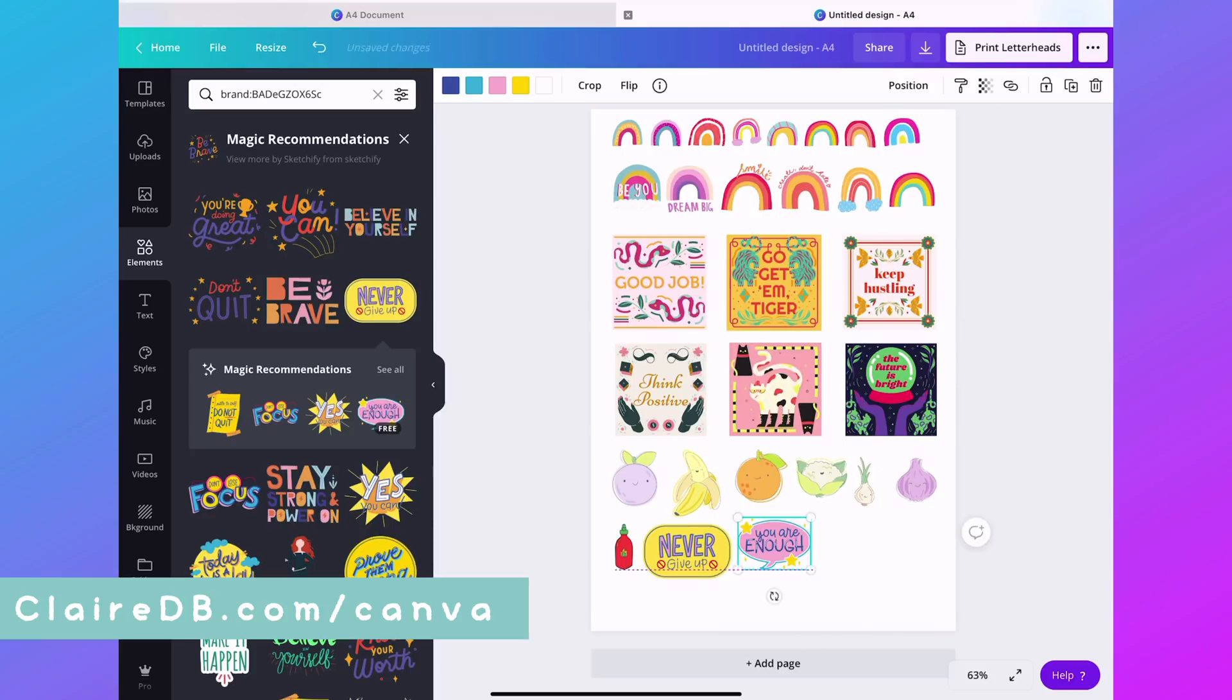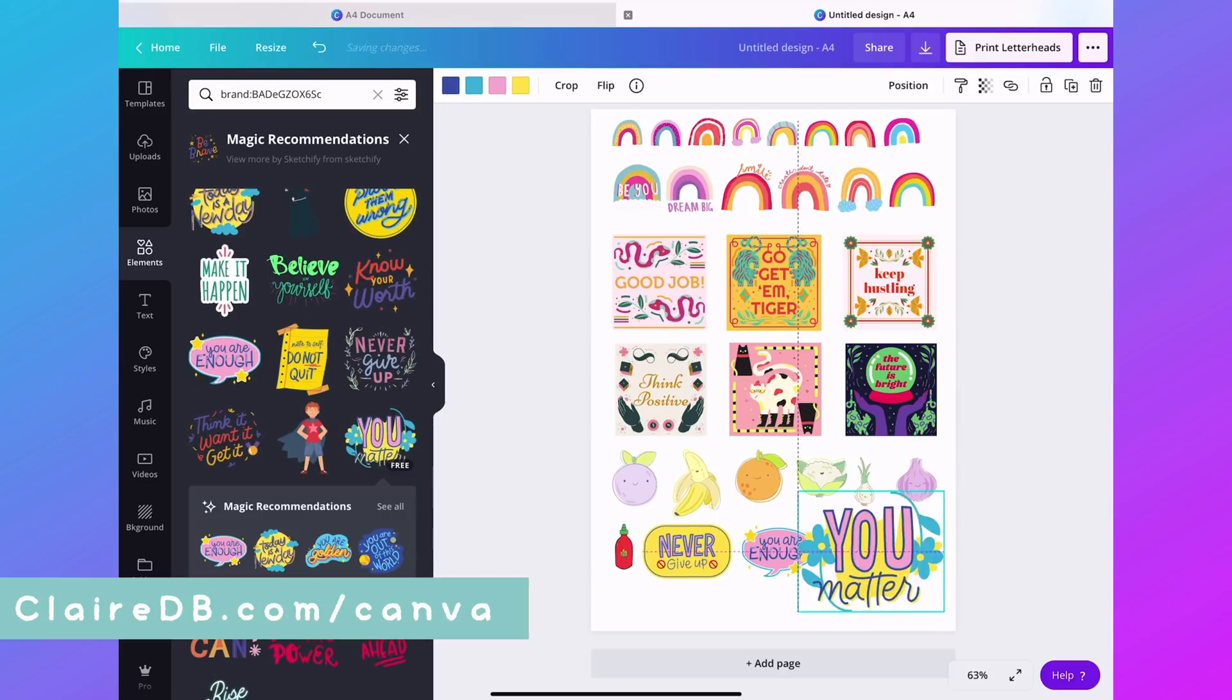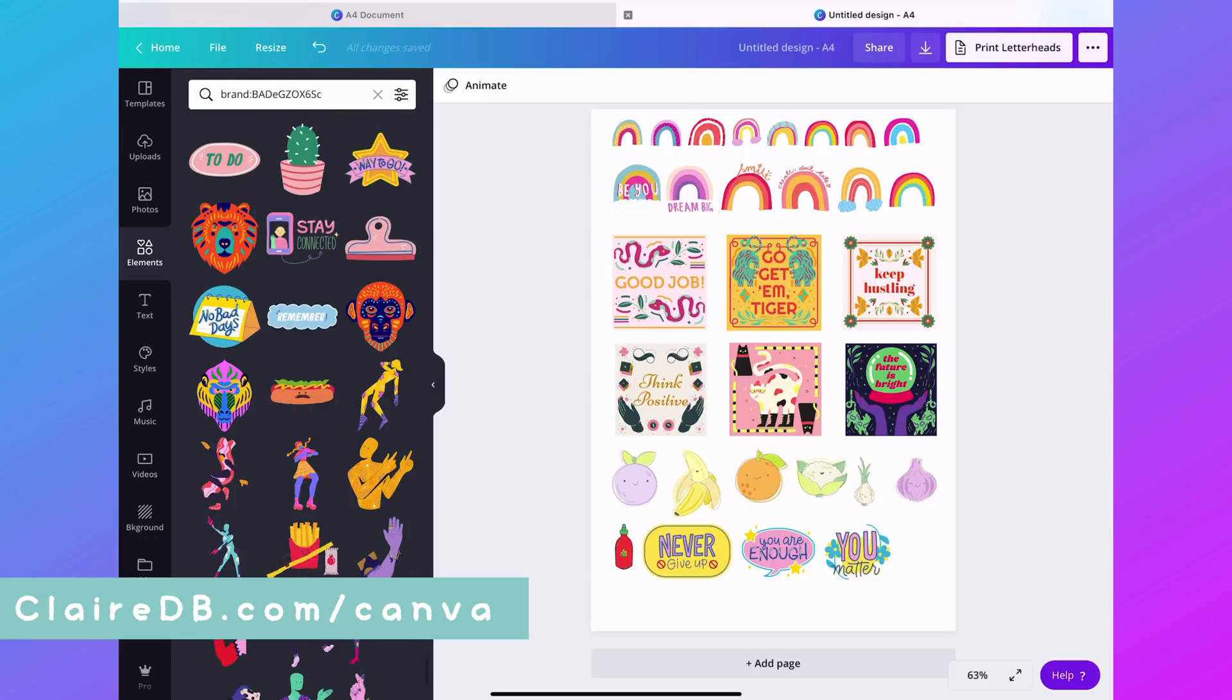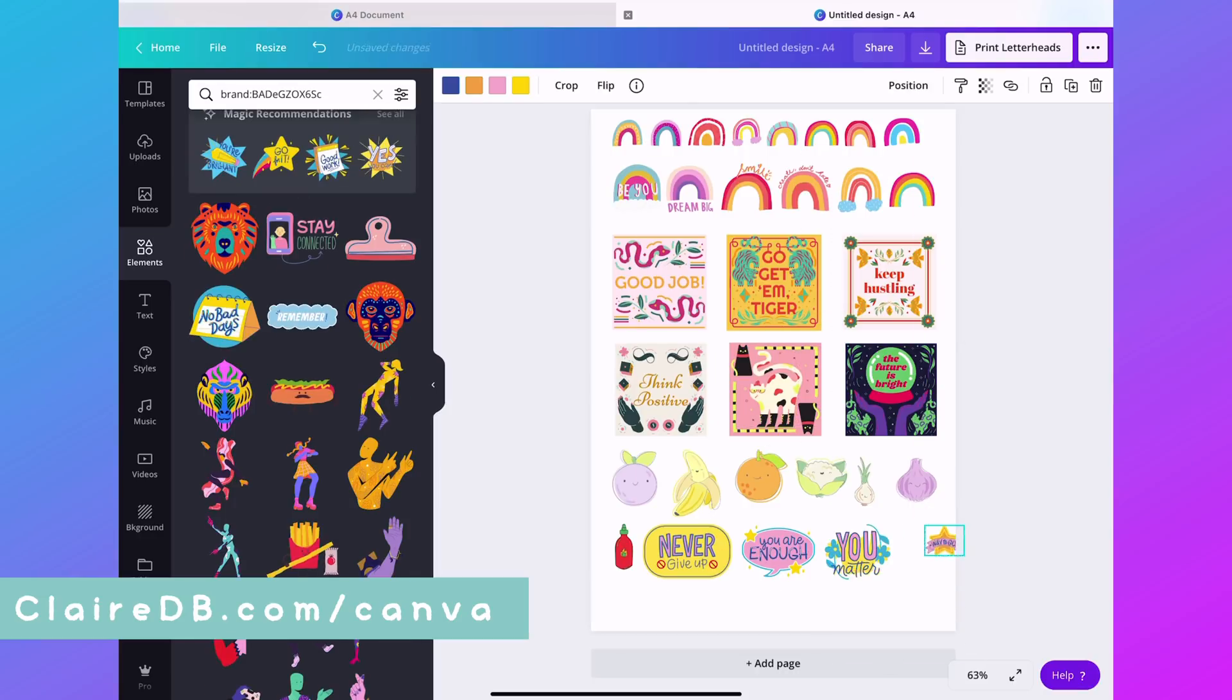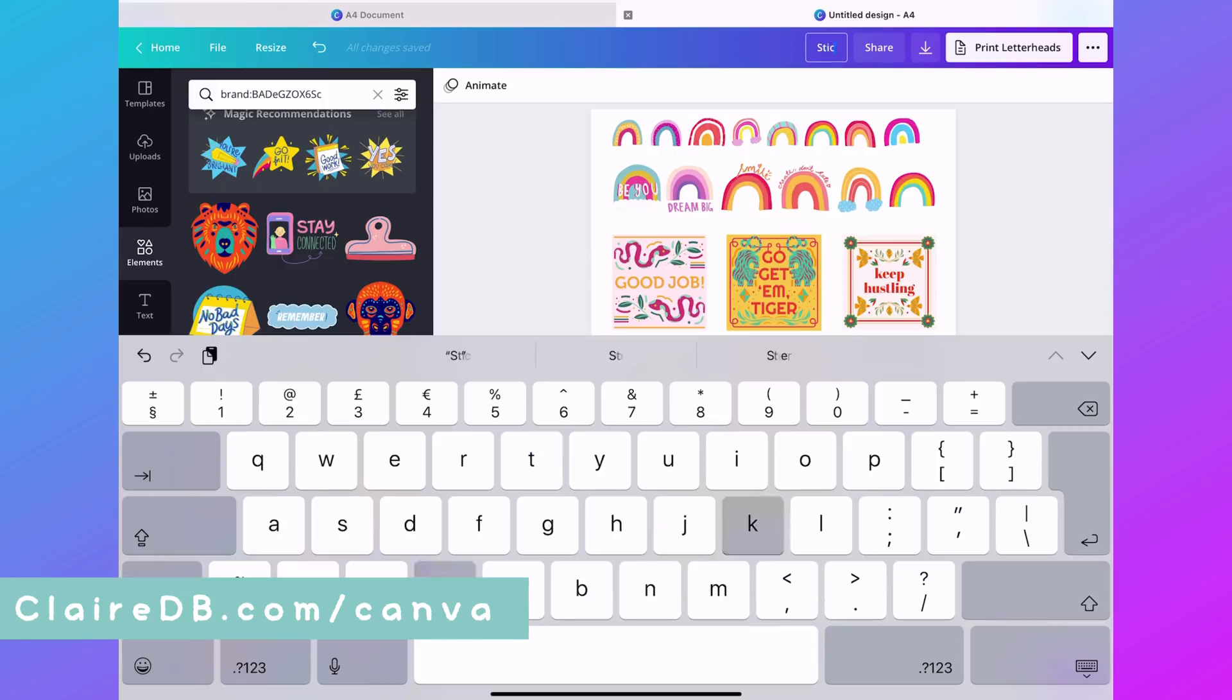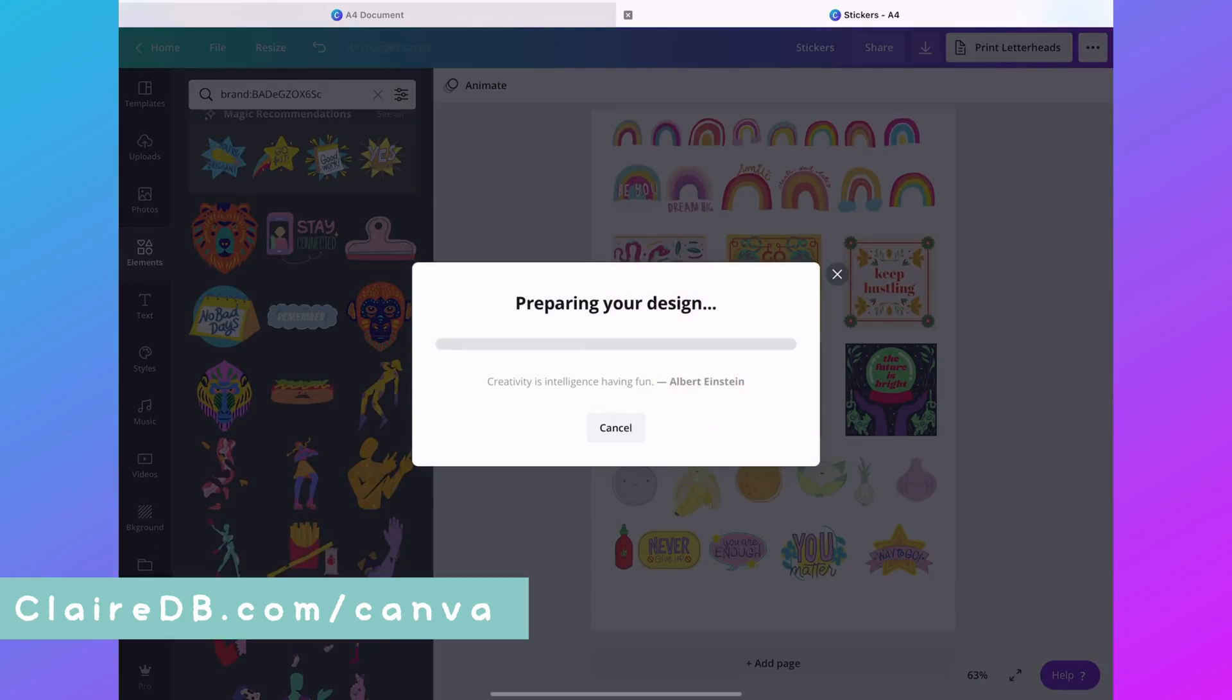I love these never give up and you are enough stickers. I have actually created some printable prompts that I'm going to be sharing very soon, just encouraging you because I think a lot of us have a problem with negative self-talk.